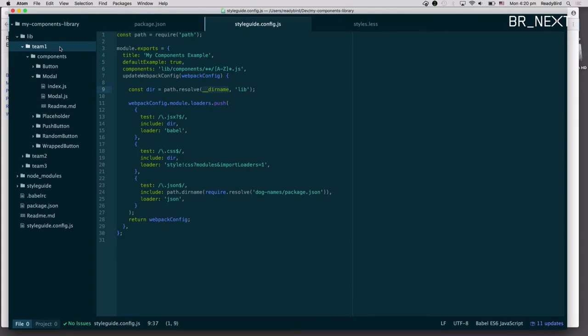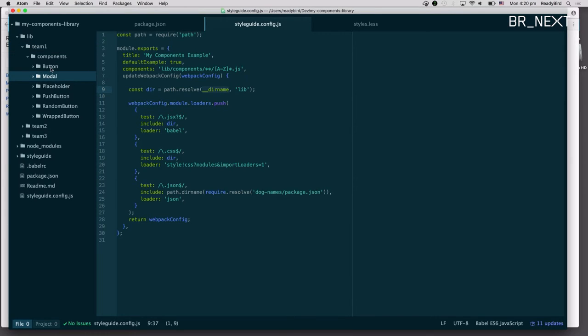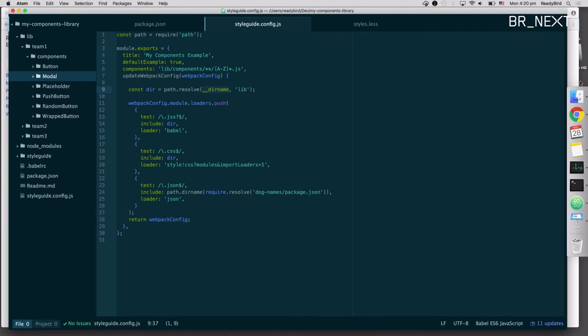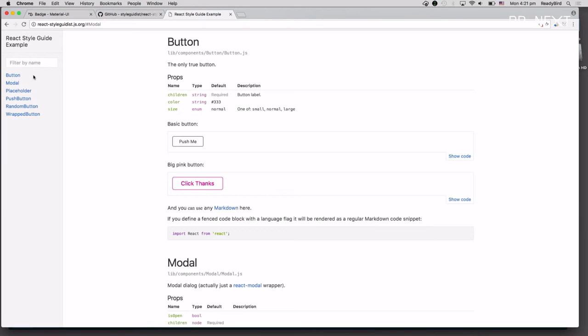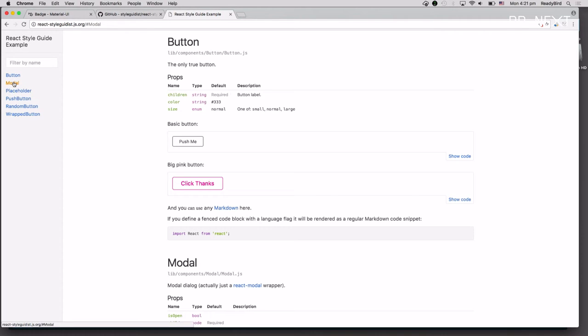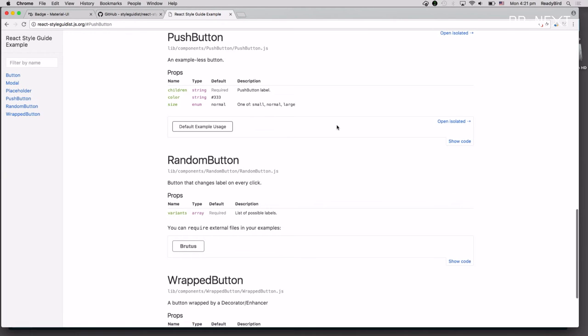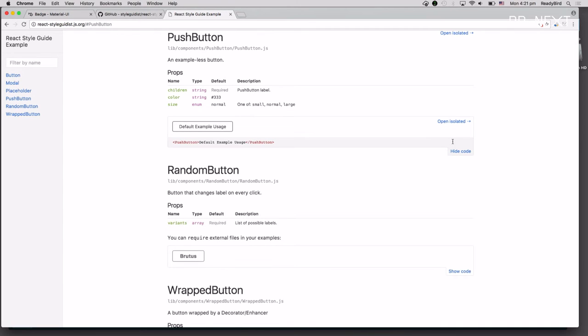So now if we look at the components here, you'll see we have this button, this module, this placeholder, this push button. And those are all the names of these links here. And you can click on each one, and you can automatically see the properties it takes, some default usage. You can look at the code behind it, and so on.